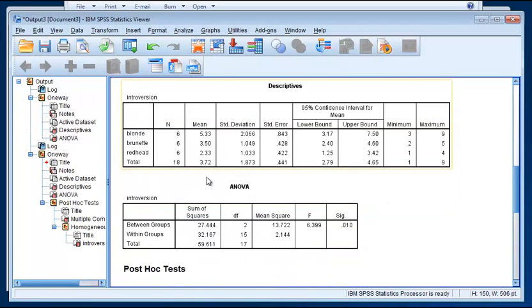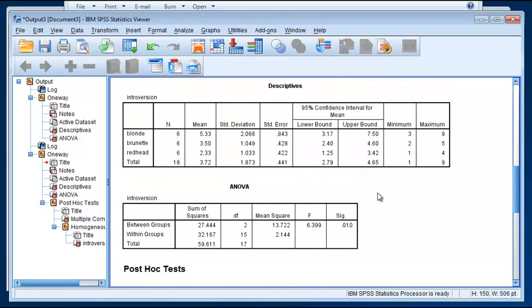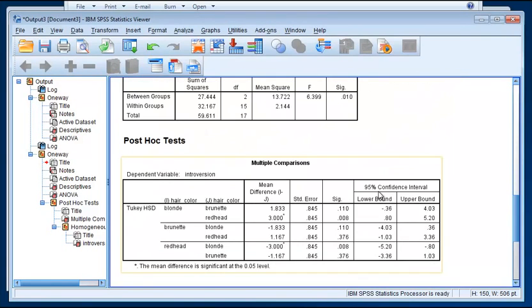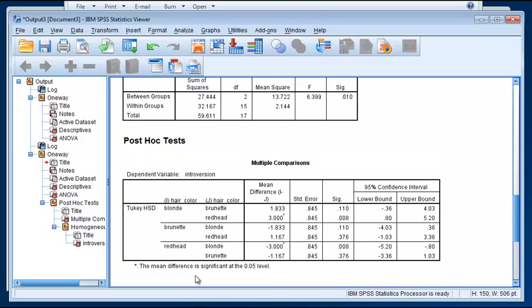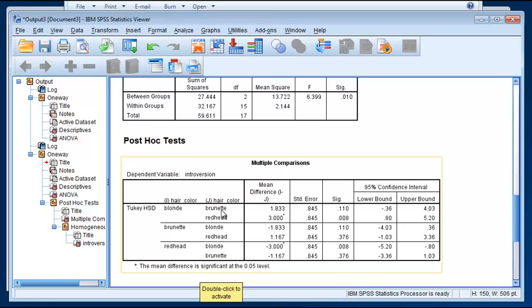And we get our results from the ANOVA itself before the post-hoc tests. So first we see the Tukey's Honestly Significant Difference and it takes a little getting used to to read this table. But essentially the very first line is comparing the blondes to the brunettes. And then this is the mean difference between those two groups and the p-value. And the p-value of 0.11 is not significant.